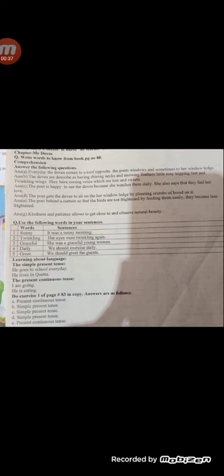Answer B: The doves are described as having shining necks and snowy feathers, little rosy tripping feet and twinkling eyes. They have cooing voices which are low and sweet.